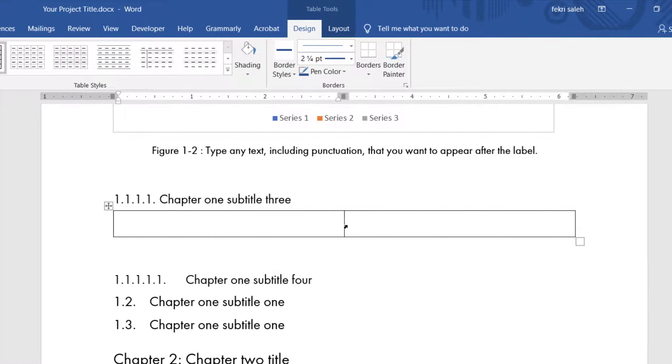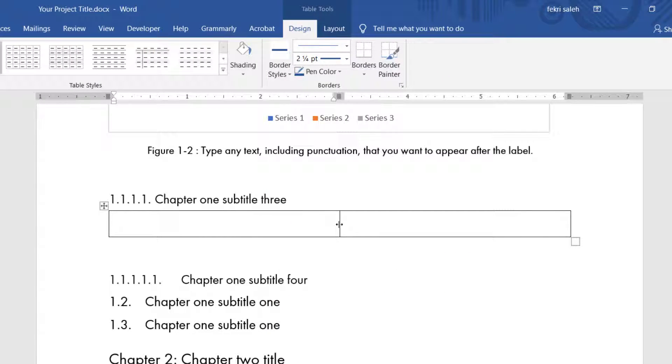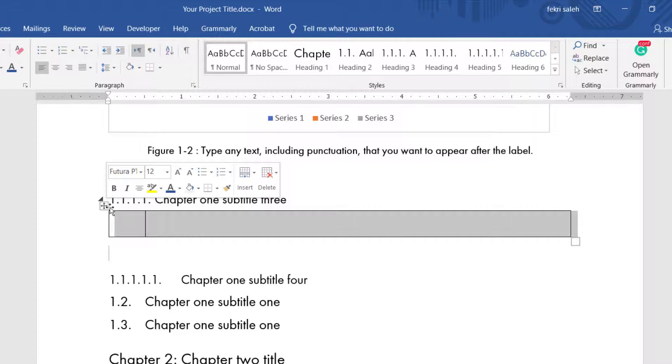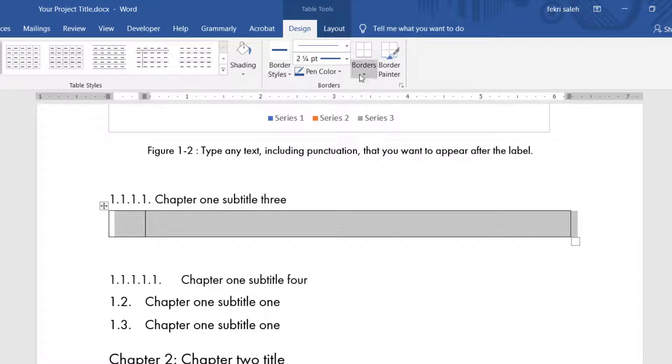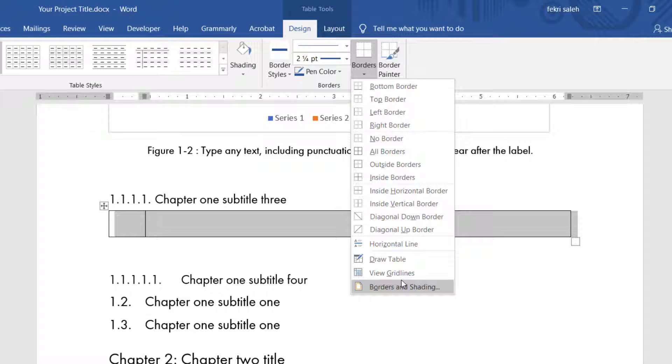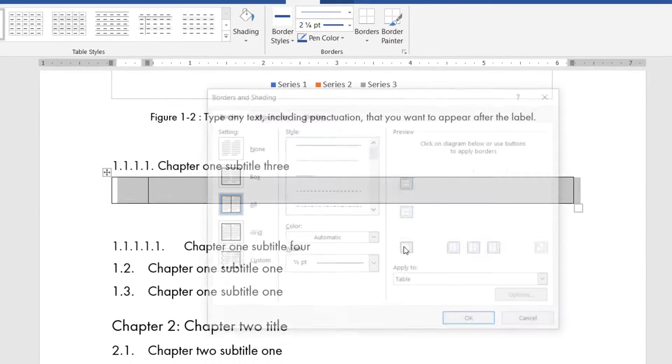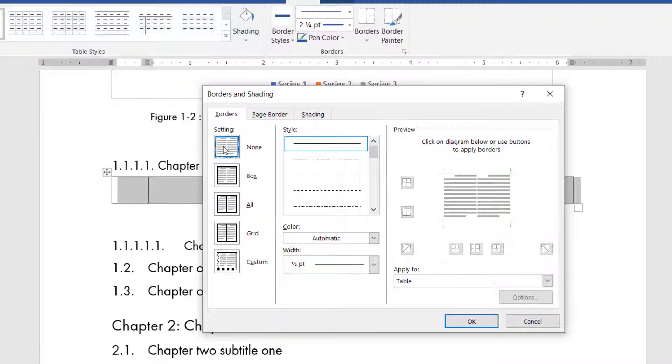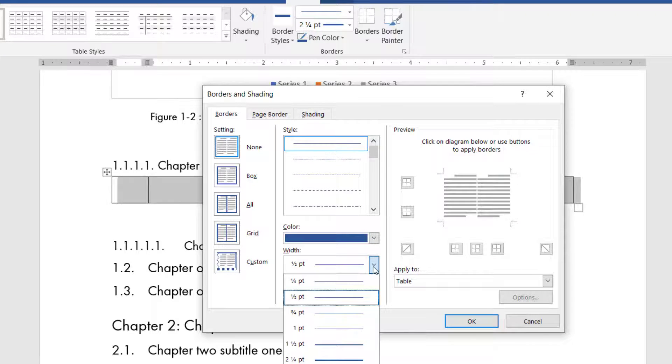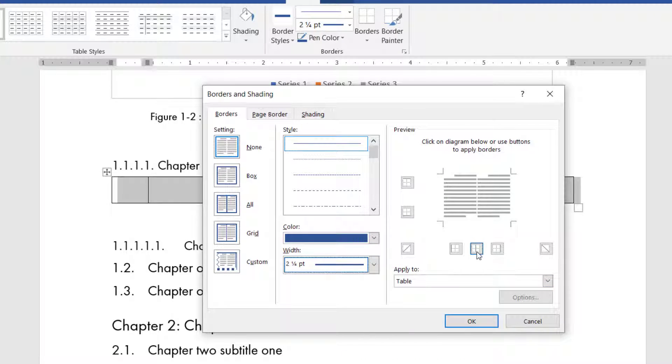Then format your table. Select the table and go to the Design tab, click Border, then click on Borders and Shading. From Settings, select None. Choose the color and width. Then set the inside vertical border.